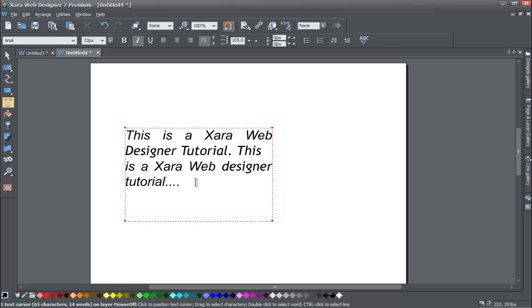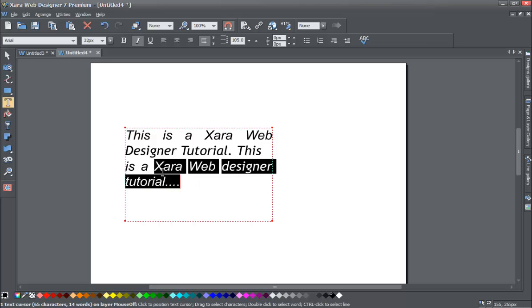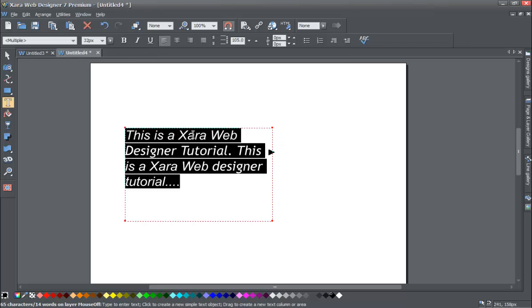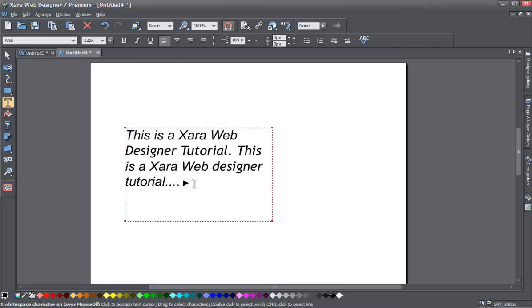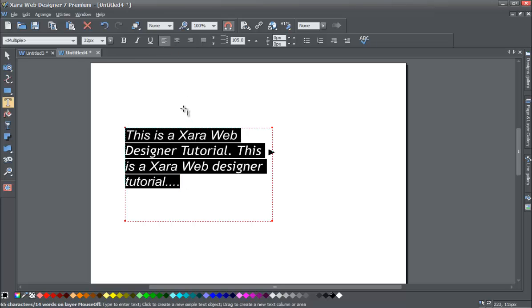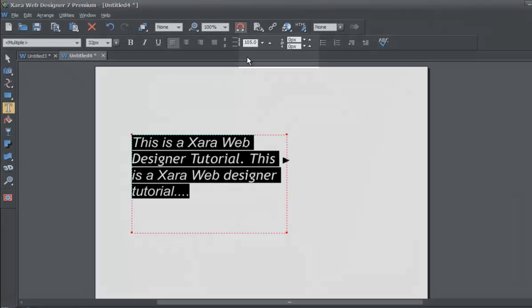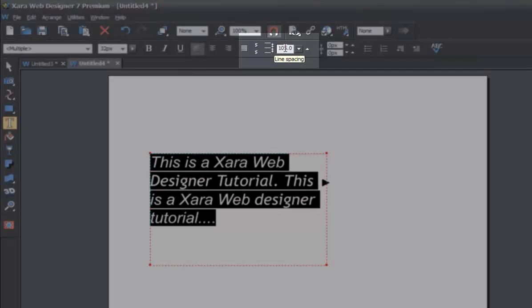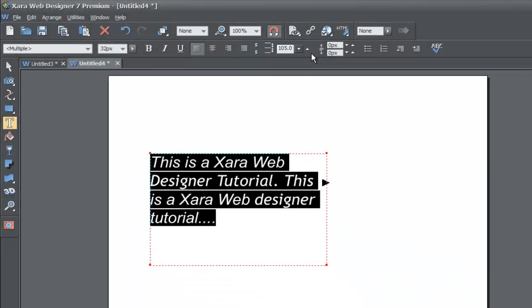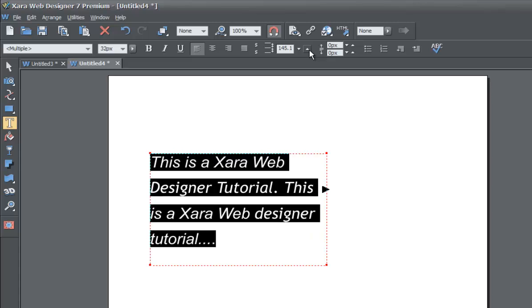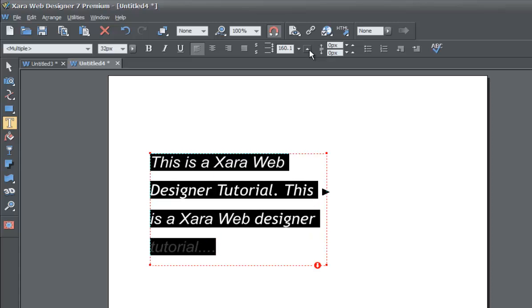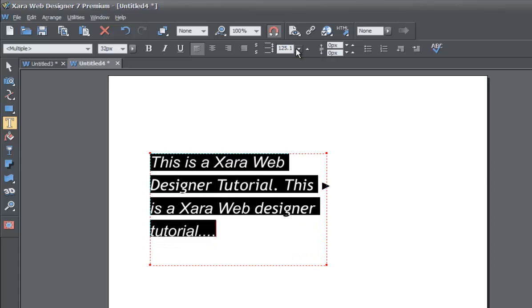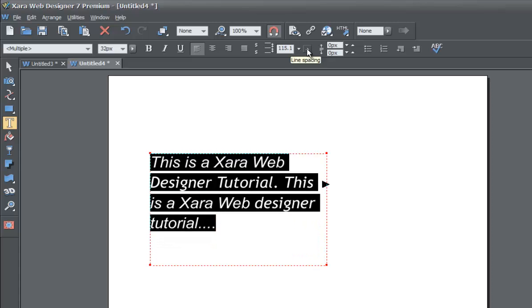Let's say you want to increase the line height. Let's first reset this to left justify. And then go ahead and increase the line height in your infobar. That's this first thing up here where it says line spacing. We hover over it and we can increase the line spacing by hitting the up arrow or decrease it by hitting the down arrow.